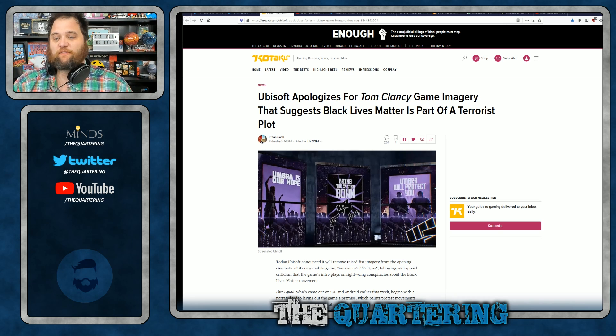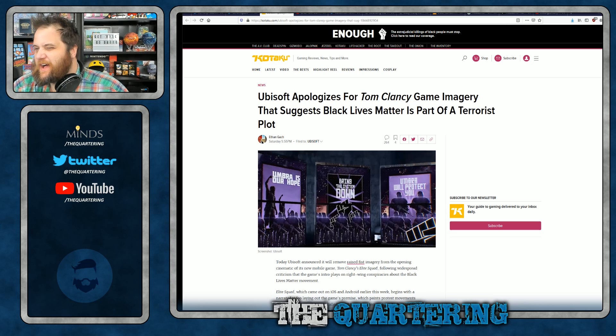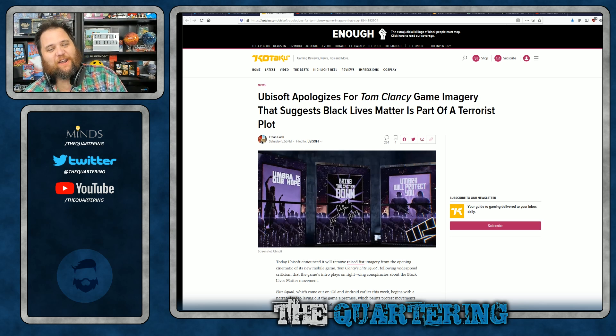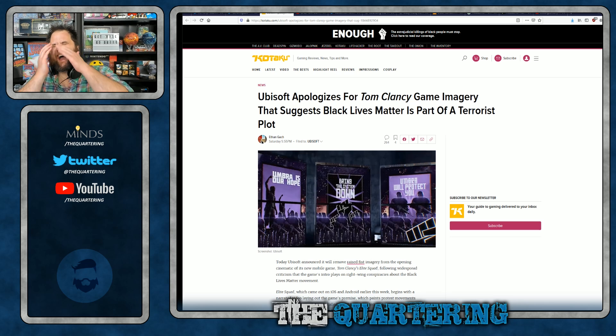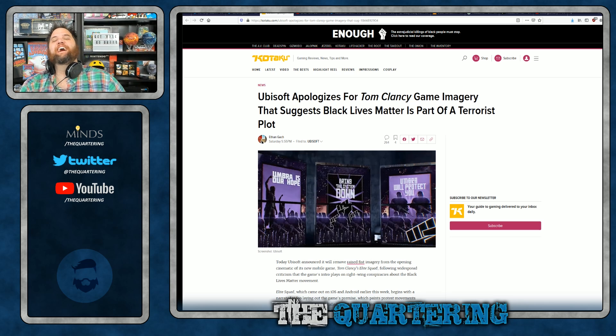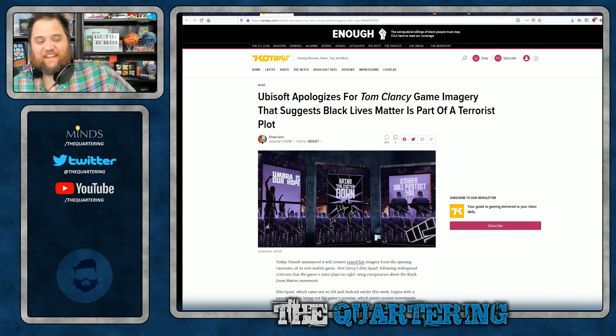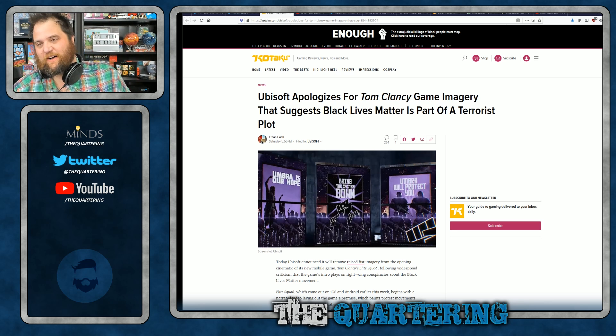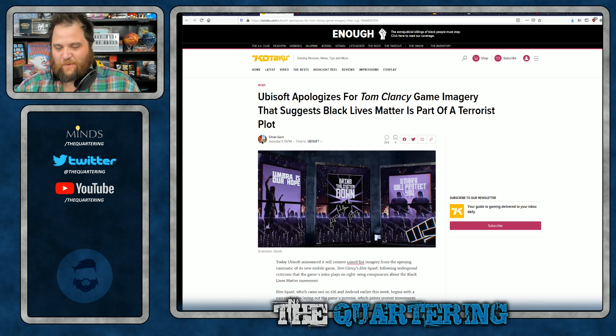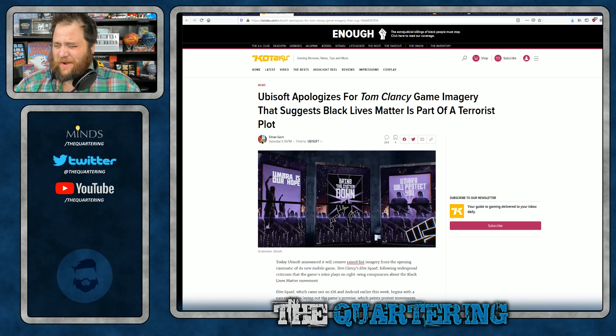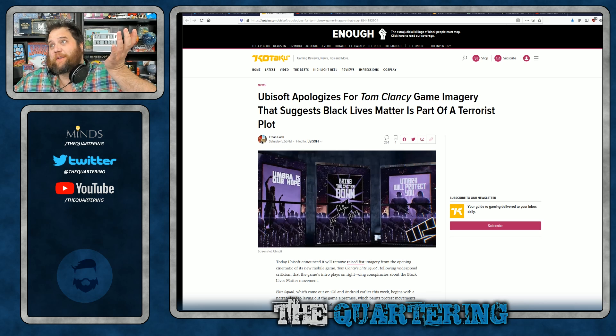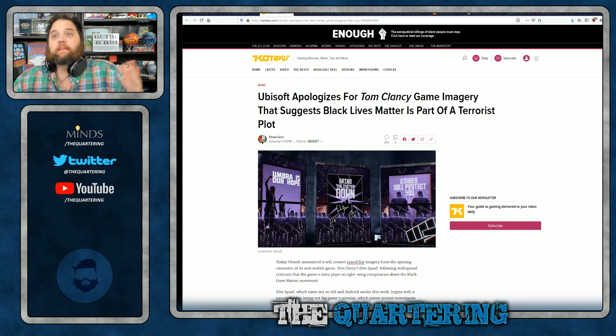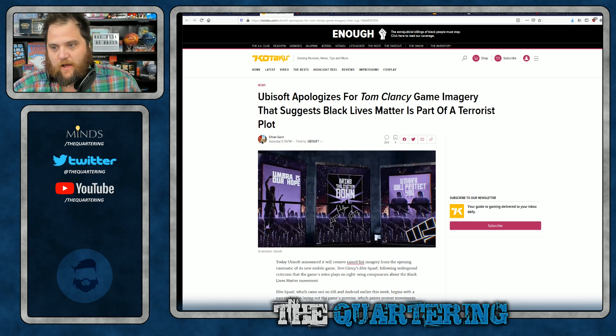They accidentally used the wrong imagery in their game trailer and internet tankies be mad. Ubisoft forced to apologize for Tom Clancy game imagery that suggests BLM is part of a terrorist plot. Oh, I'm so sorry. I'm so sorry. I mean, I just watched some footage from Portland. It didn't exactly look like they were wrong, but I mean, I live 20 minutes north of Kenosha. I don't know. I mean, well, it must have been all that peace that burned down that local game shop.